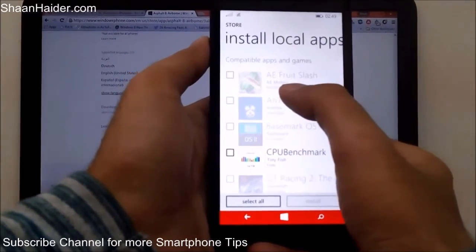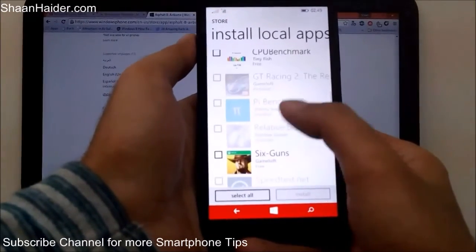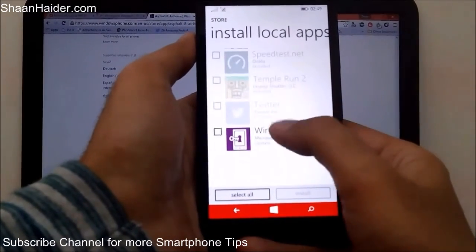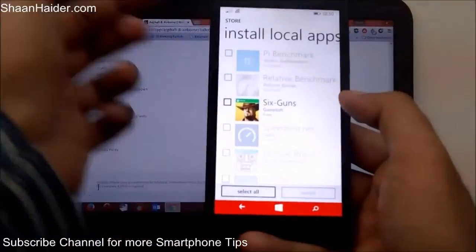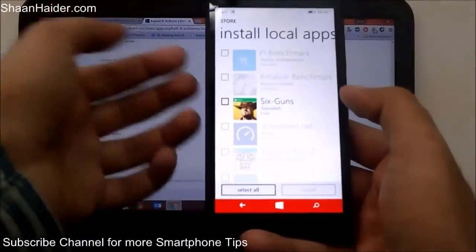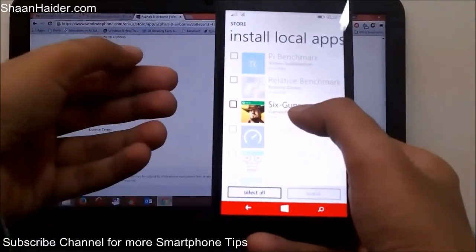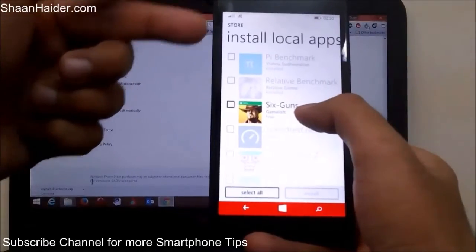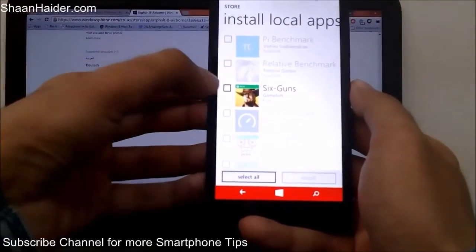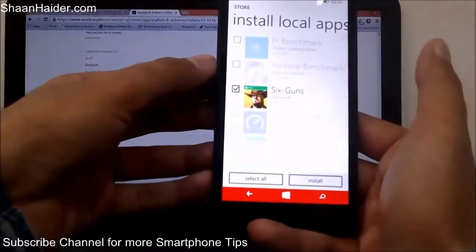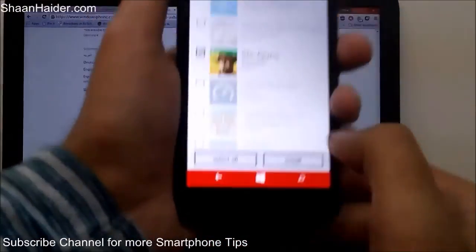You can see here that I have lots of .xap files on the memory card — Fruit Slash, Benchmark, GT Racing 2, and lots of other things. Most of these games are already installed on my phone, so they are not highlighted. But Six Guns is not installed on my phone right now and the .xap file is there in the memory card, so select it.